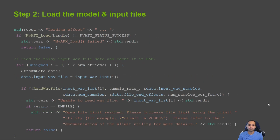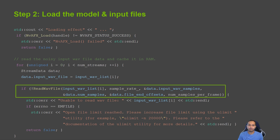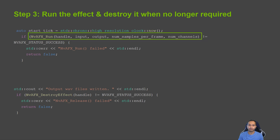Step 2 is to load the model using the nvafx_load function. You'll need to pass the handle created in step 1 as an argument to this function. Make sure the noisy input files are also loaded into RAM at this point. Once the denoiser effect is loaded, running it on the input is as simple as calling the nvafx_run function.